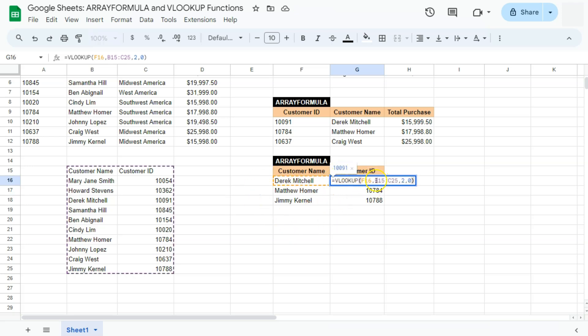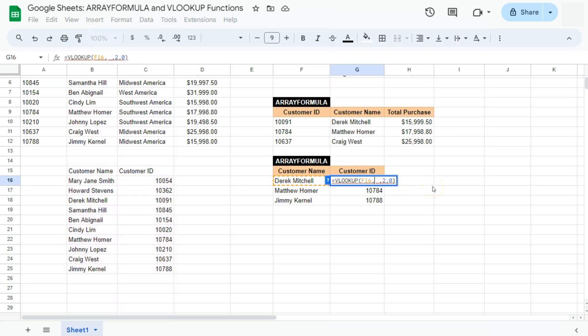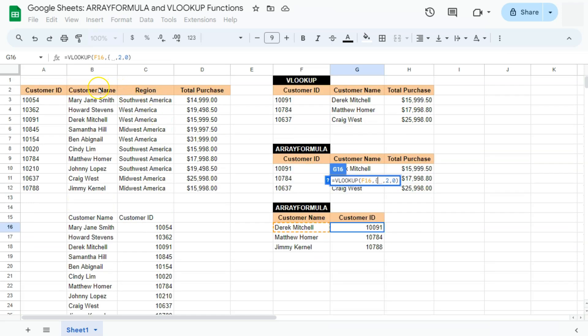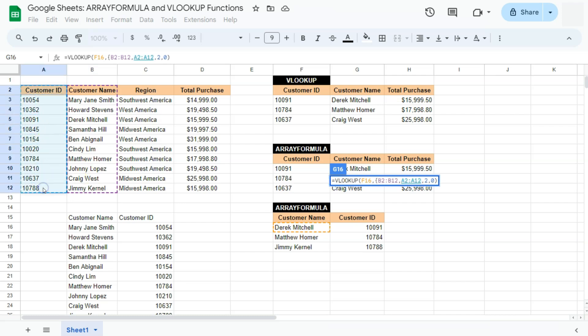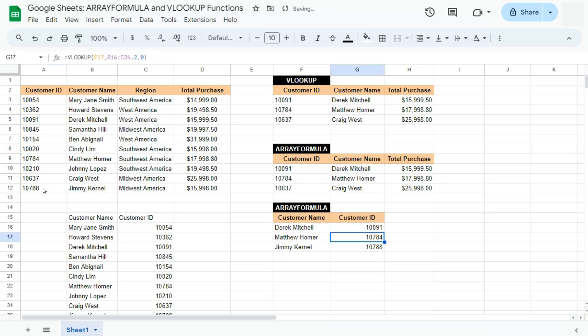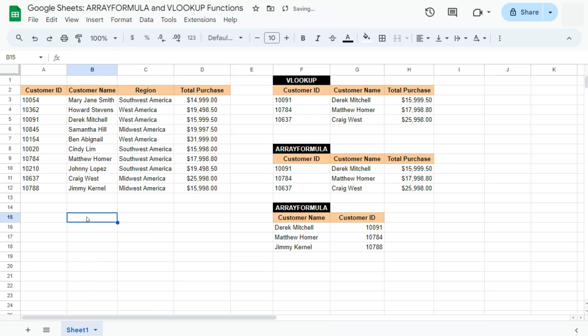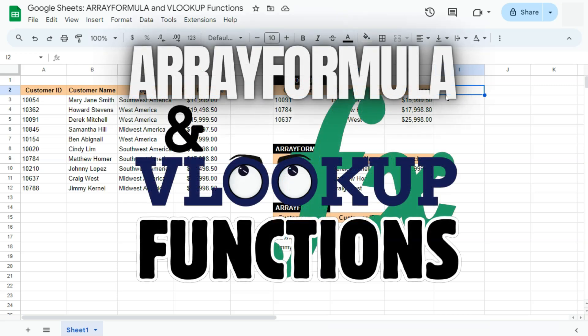To use the array formula within our VLOOKUP function for this, we delete the helper range and use curly brackets to select the name column range, comma, then the customer ID column range directly inside the VLOOKUP. Close the curly brackets and press enter — it will still give us the same results. So those were two examples of how you can use the array formula with the VLOOKUP function here in Google Sheets. See you on the next one.